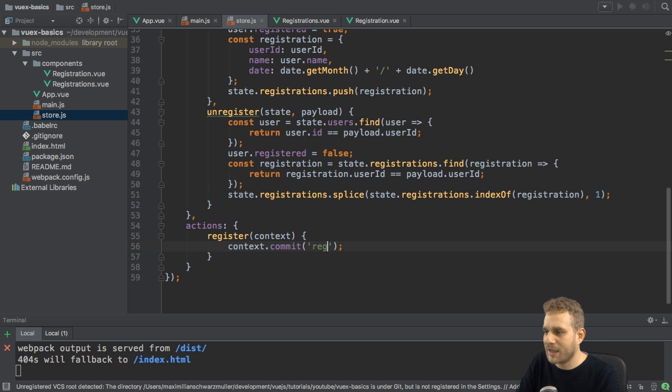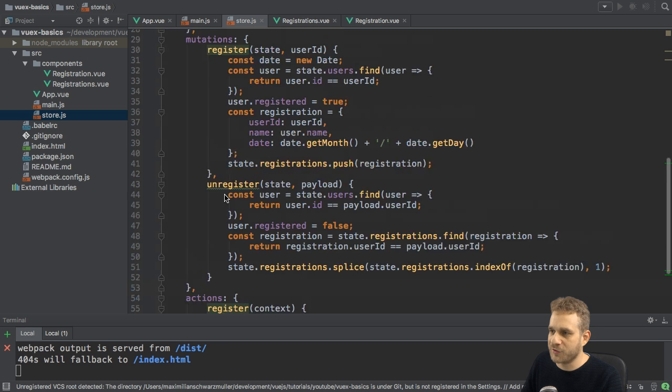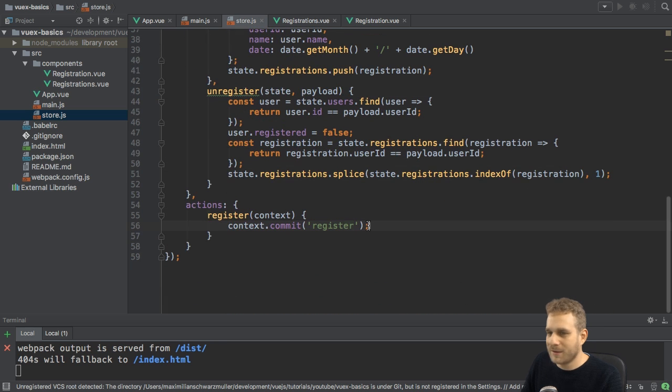And therefore, here, I can commit the register method. Excuse me, the register mutation.